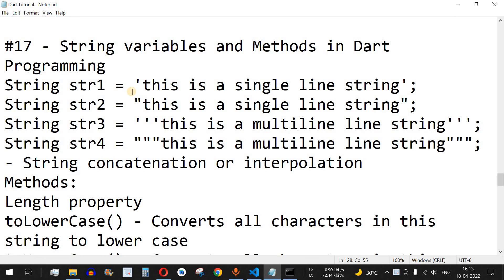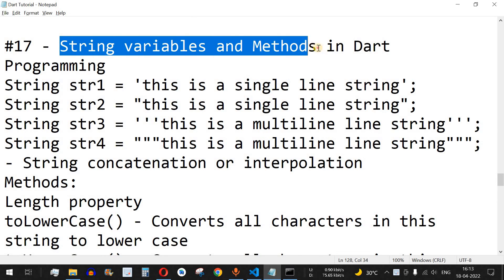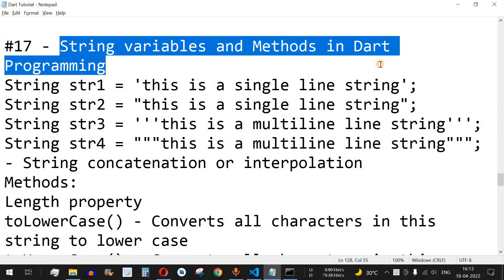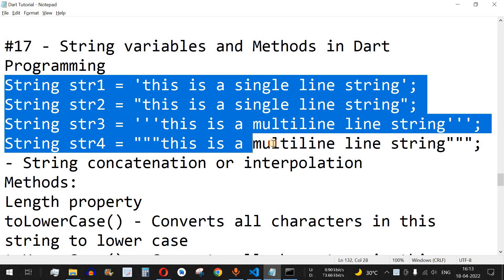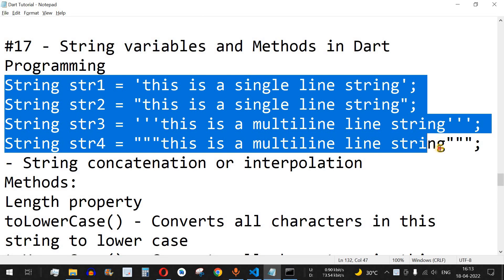Hey, what's up guys, welcome to another video in which we are going to learn about string variables and methods in Dart programming. So as you can see these are some of the formats of the string variables. Let us check this with the help of examples.